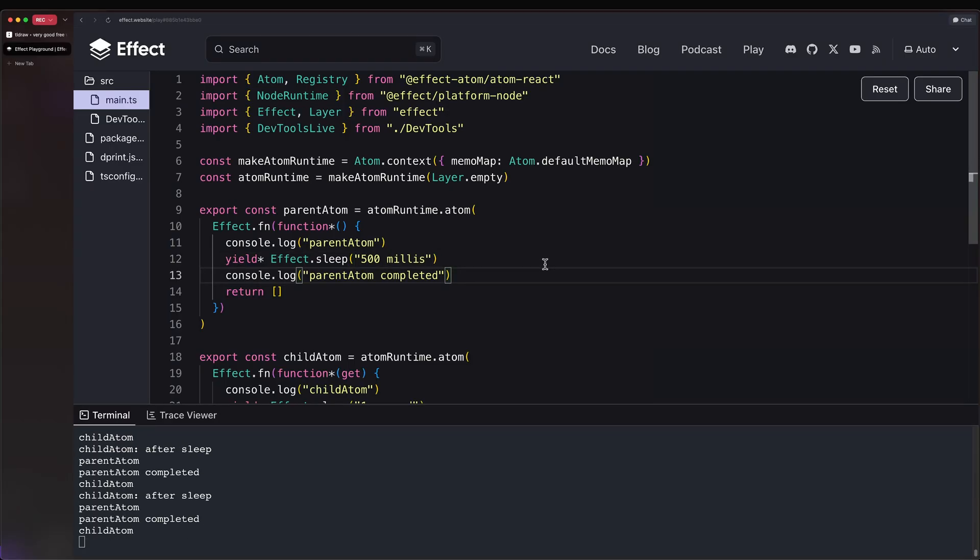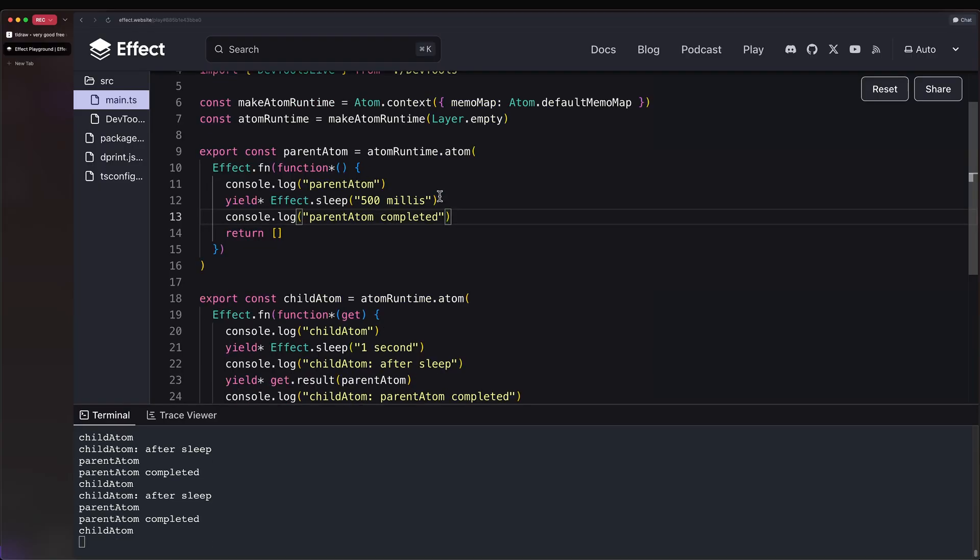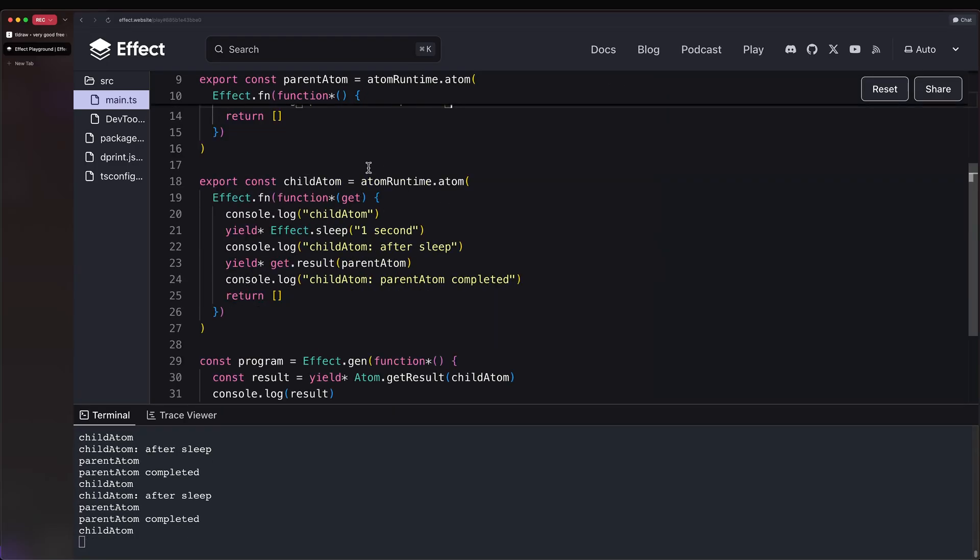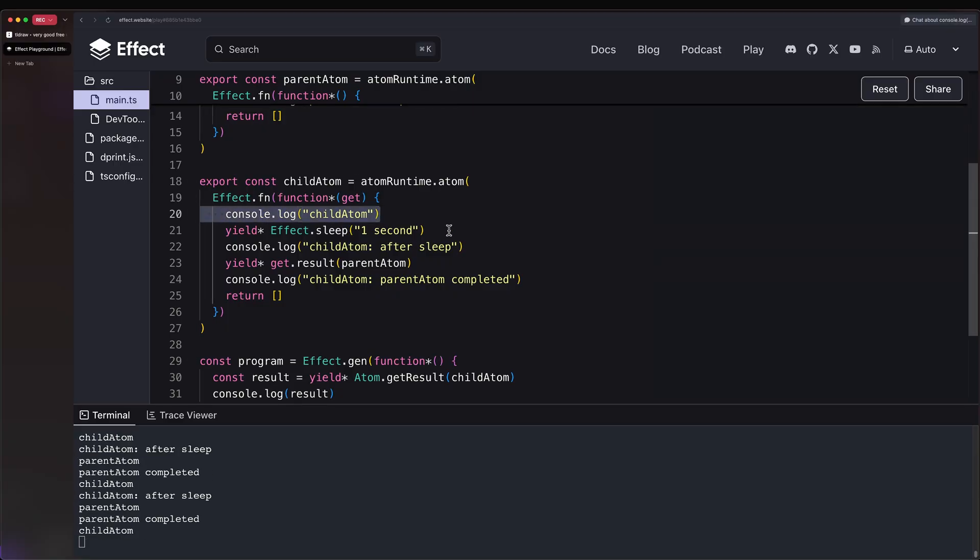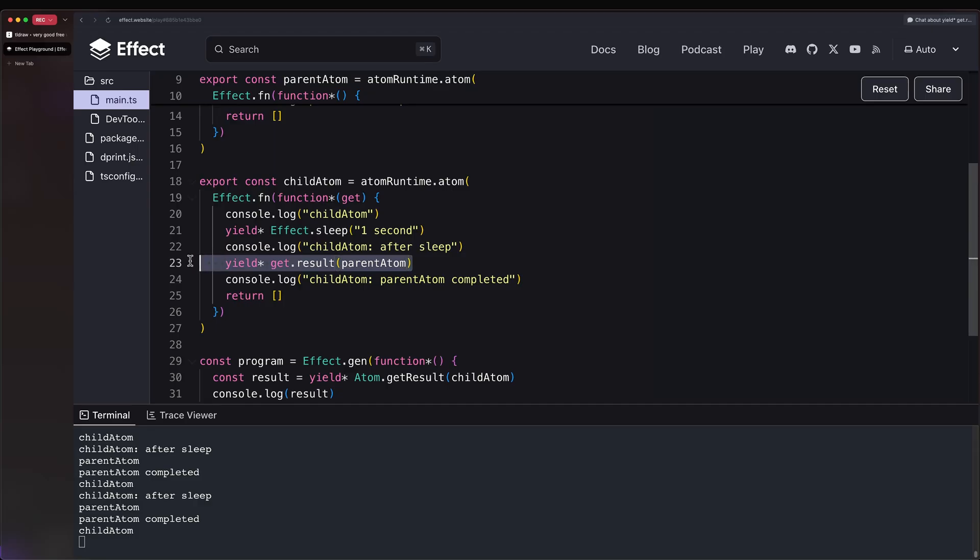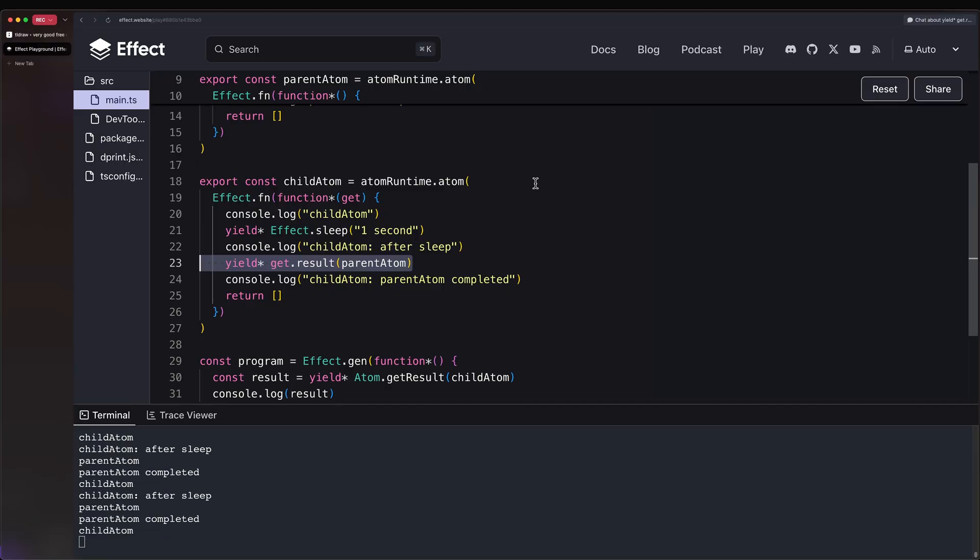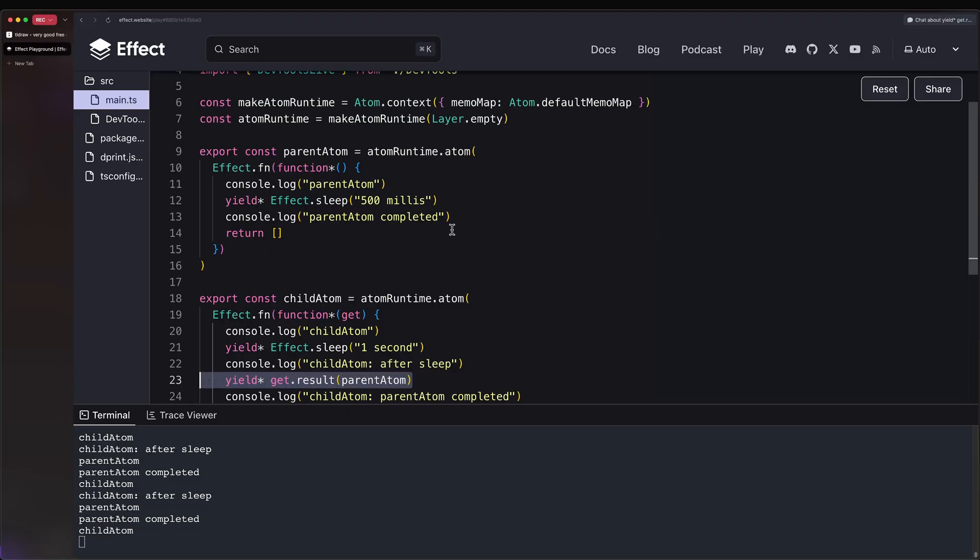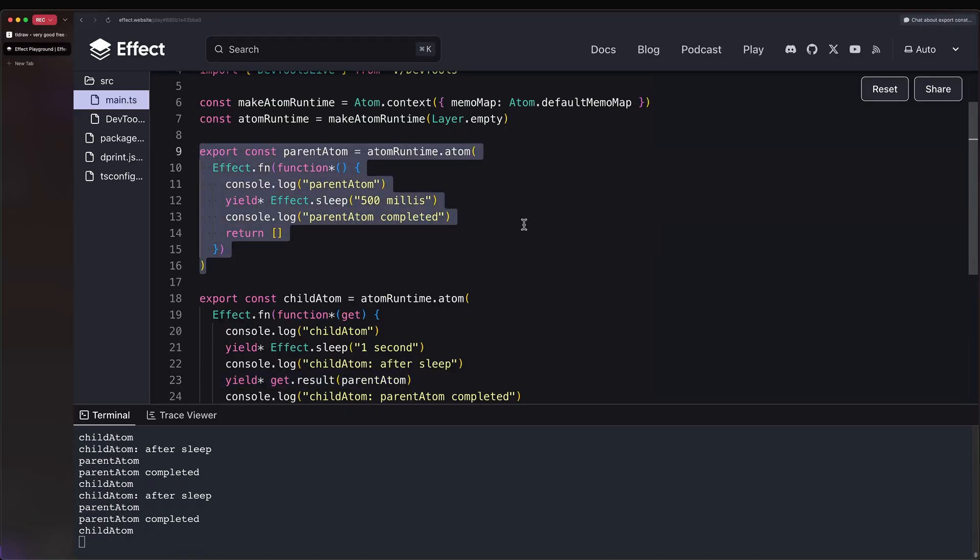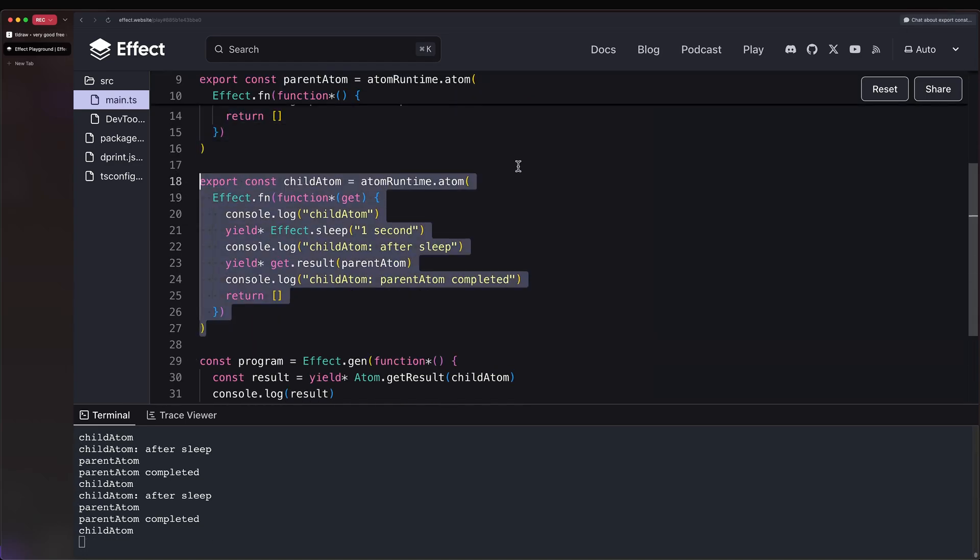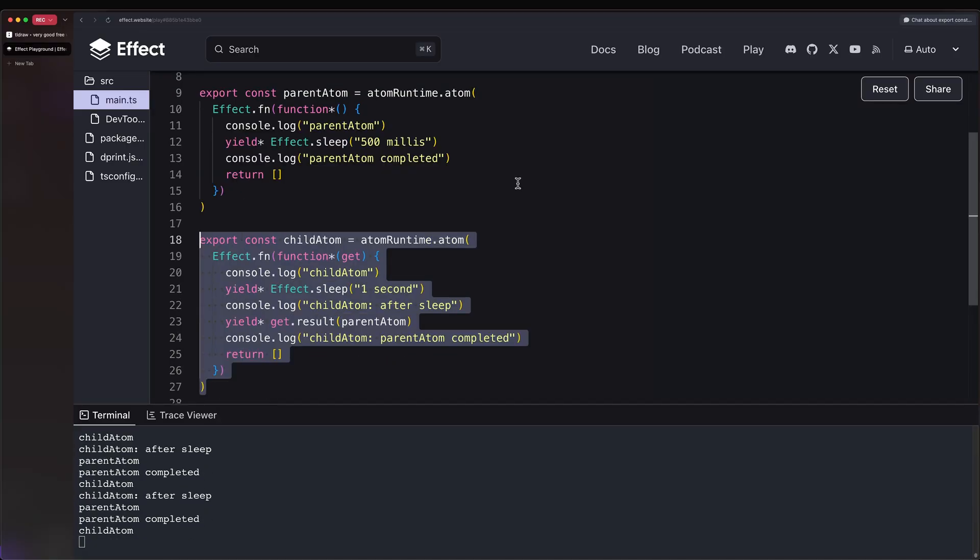So to expand on this last point, I have this playground where we have this parent atom. So no dependencies, it is completely independent, where we log 'parent atom', we sleep for half a second, and then we log 'parent atom completed'. And then we have this child atom. Same thing, we do the logs, we sleep for one second, and then we do a yield get.result, and we pass in parent atom.